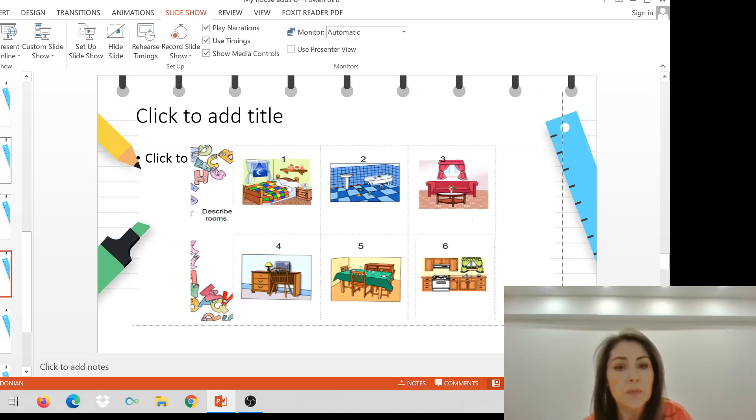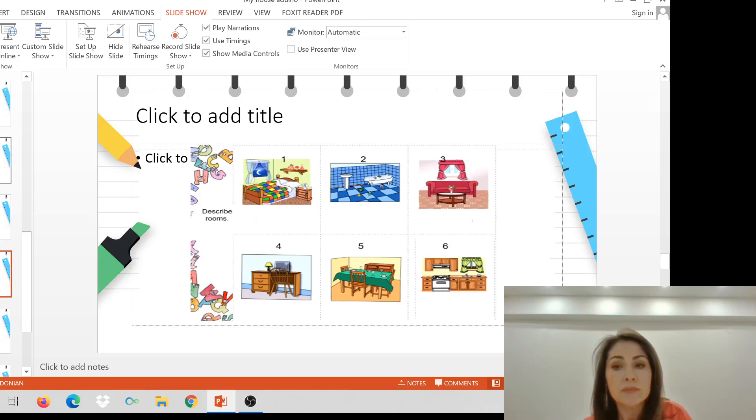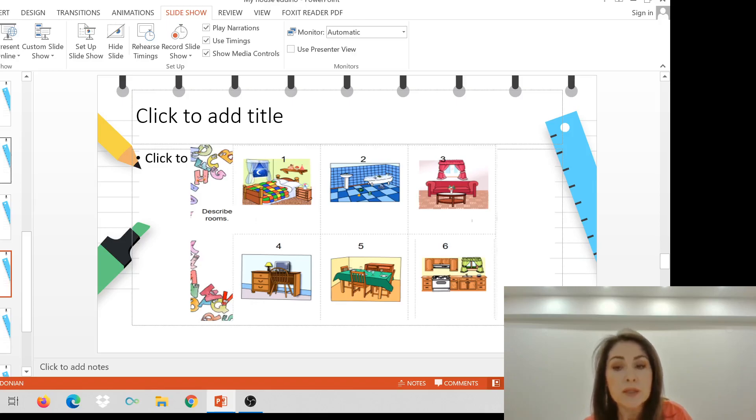Now, you describe the rooms. Number one is, and what's there? Number two is. Can you see the big? Number three is. Number four is. Number five is where I... And number six is.